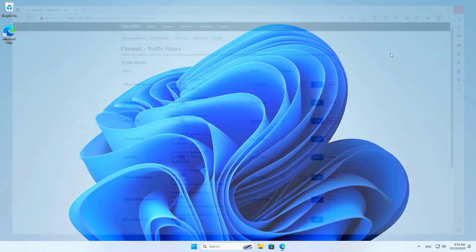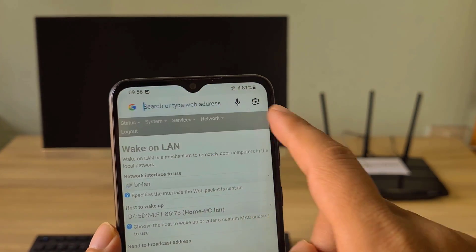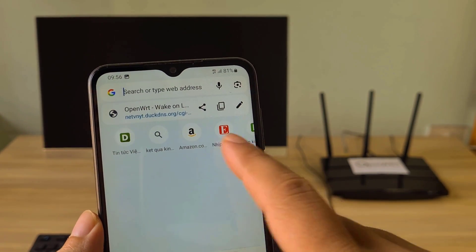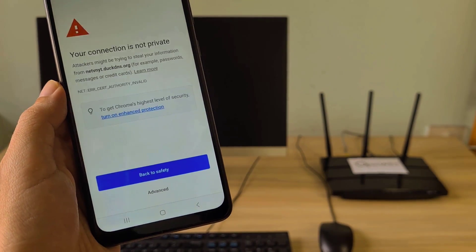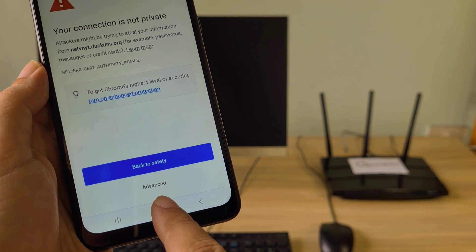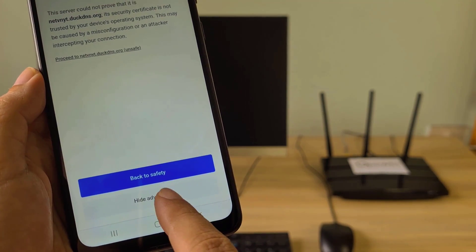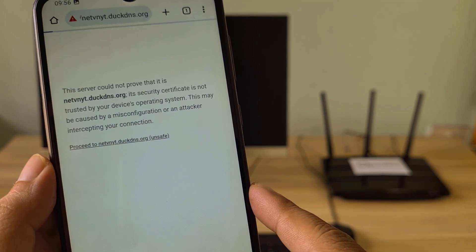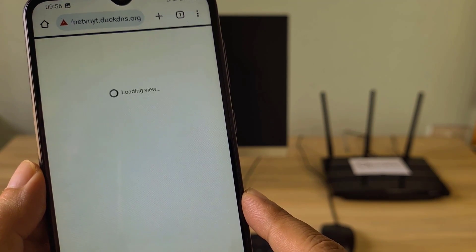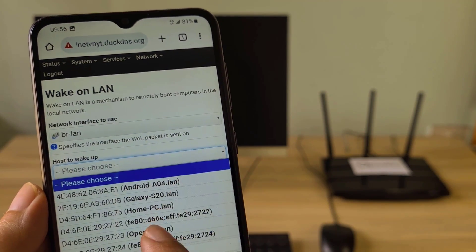After completing the firewall setup, I turned off the target computer and checked the results. On my Android phone, I accessed the router via the internet. As you can see, HTTPS has been enabled. Then access the router and, like last time, turn on the remote computer.